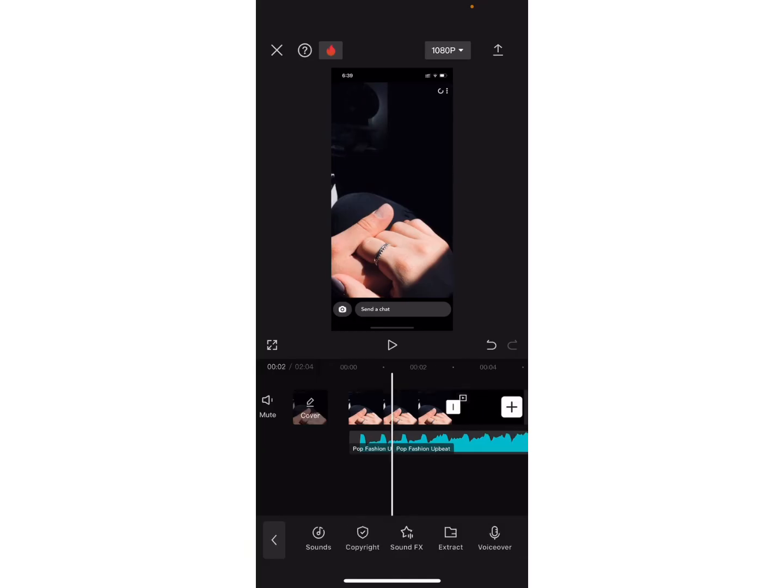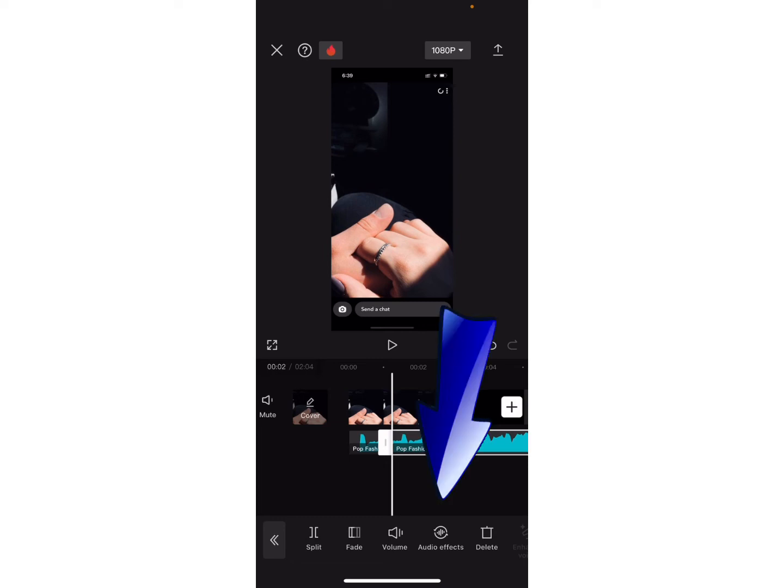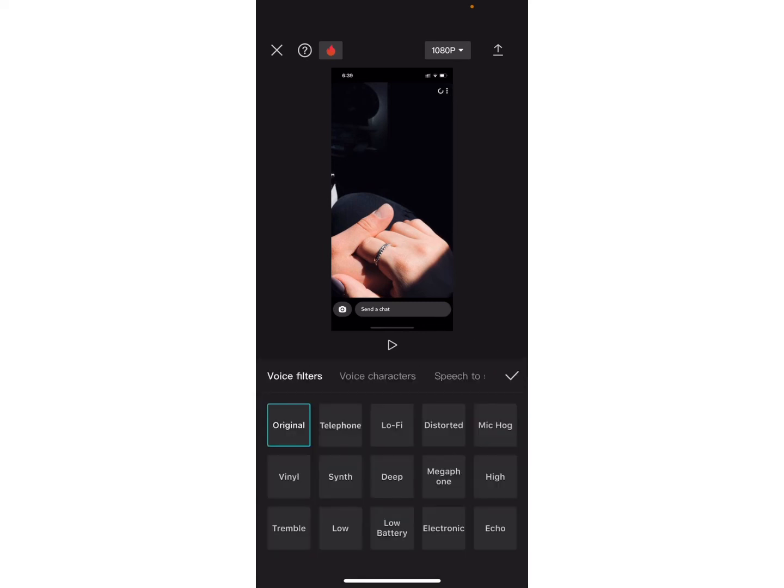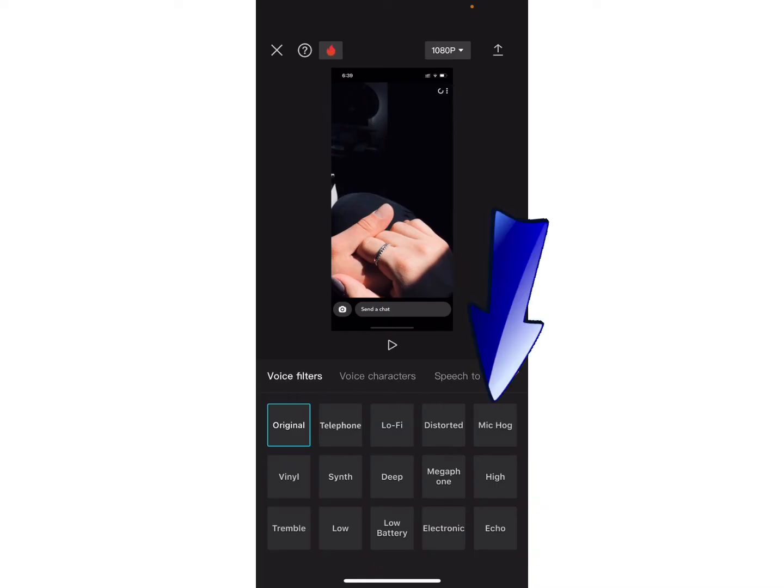Now, select any one part of the audio and tap on audio effects. Now, here you will see list of audio effects on your screen. Now, from the list of the different audio effects, click on mic hog option.